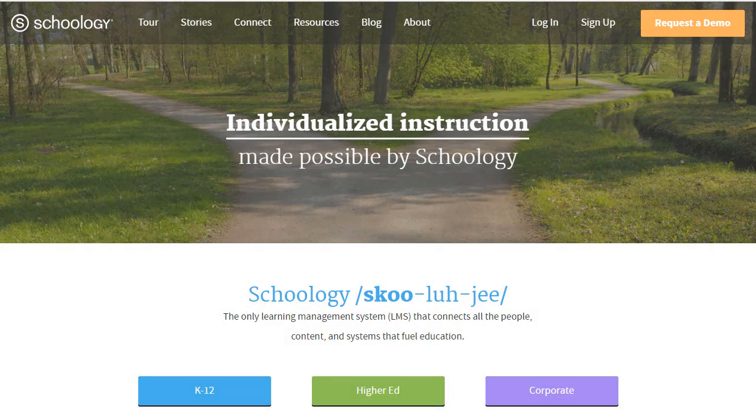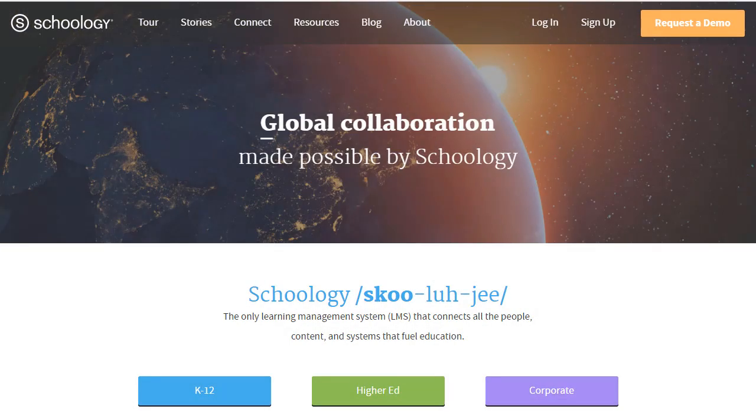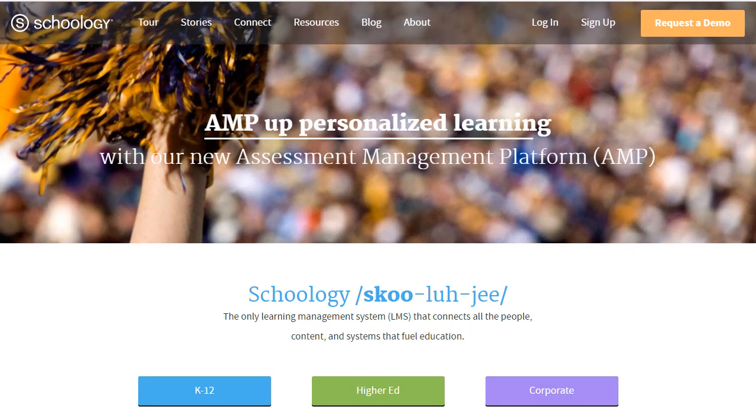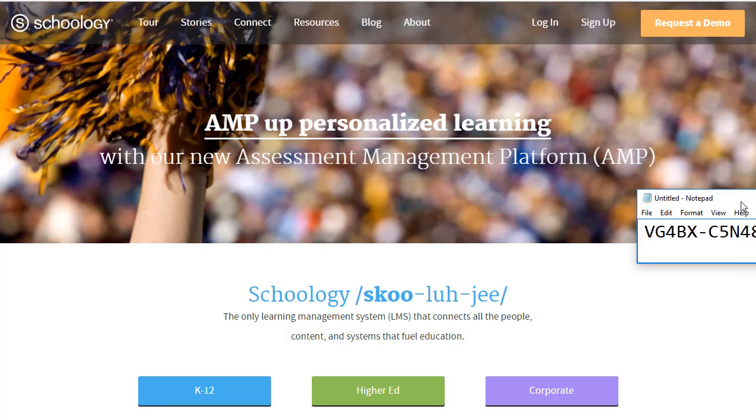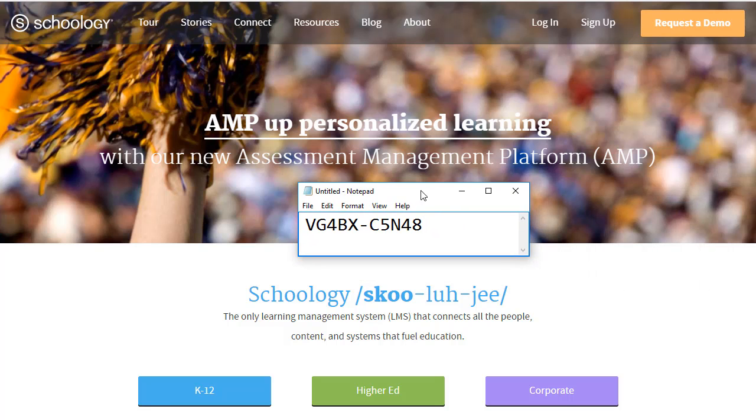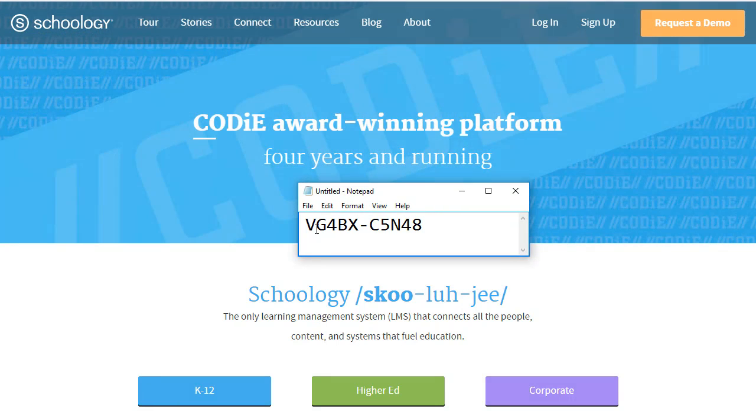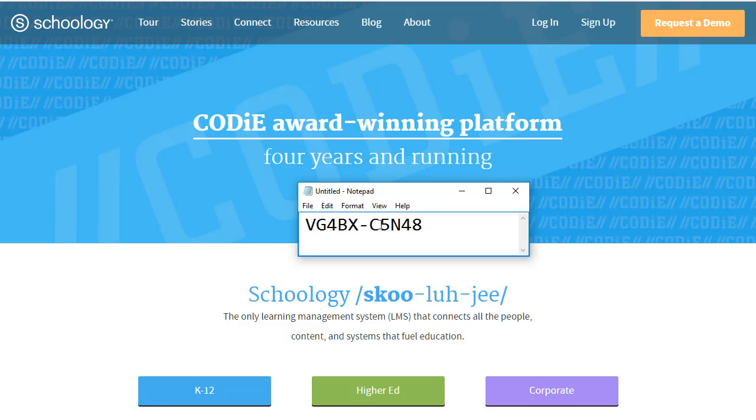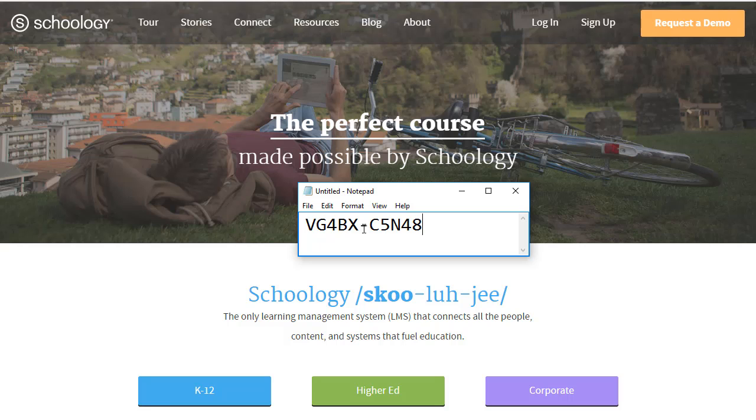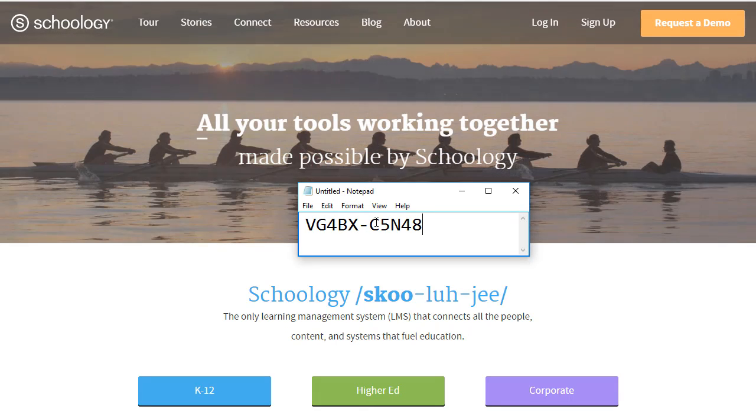When you're ready to get started in Schoology, you will receive a code from your teacher that permits you into a class. The code will look something like this, and you'll have to type it in. It's not case-sensitive, so you can use lowercase or uppercase letters.